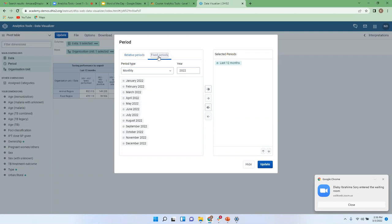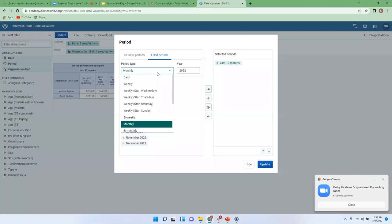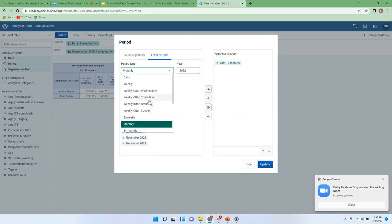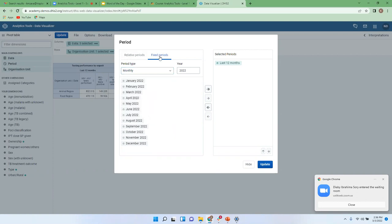When you go to fixed period, it accommodates different period types — that could be monthly, daily, weekly, yearly, or quarterly — depending on the type of data you're analyzing. But once you're selecting the period type, you need to be very careful because you cannot analyze data on a weekly basis while that data is captured in the system on a monthly basis. In DHIS2, you could always go up in aggregation, but you cannot go down — it's more or less bottom-up.